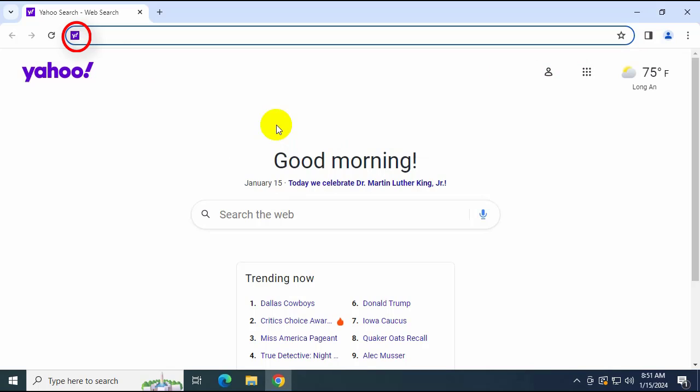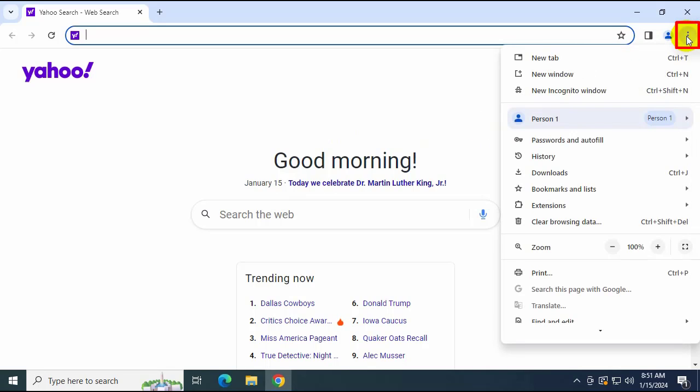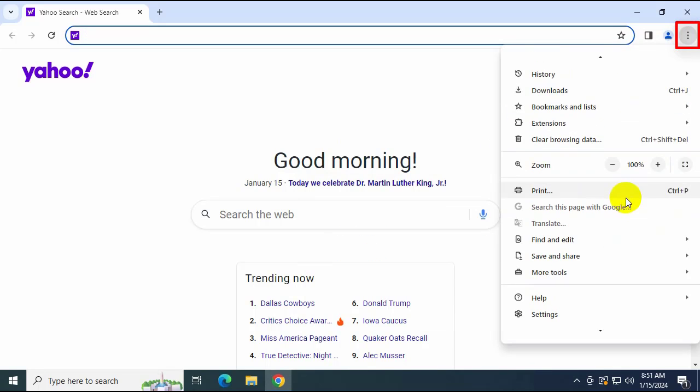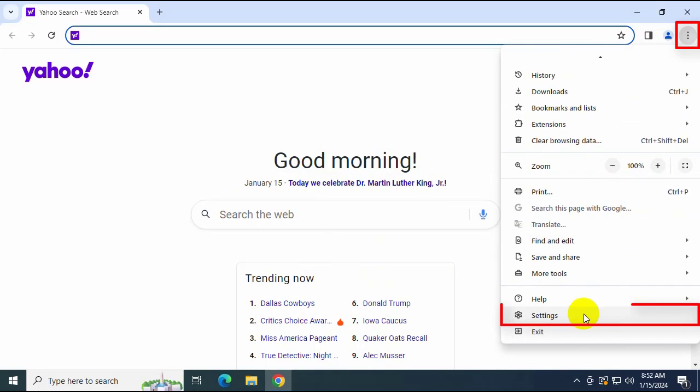Then you'll see the instructions. Click and select the browser's triangle, then find and select Settings.